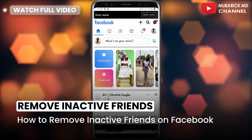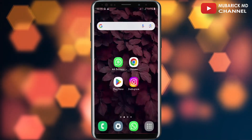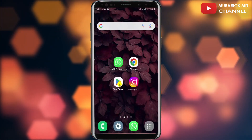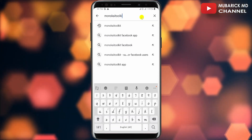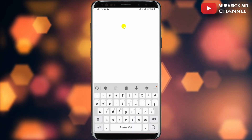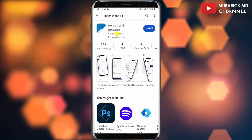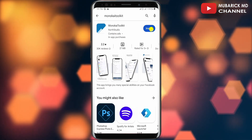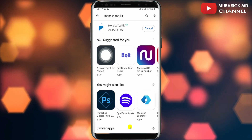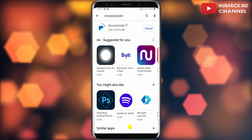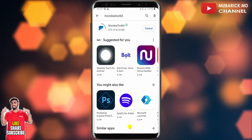Be sure to stay to the end of this video so you don't make any mistake. To remove the inactive Facebook friends, we first have to locate our Android Play Store by navigating to your Play Store app. In the search engine, type Monokai Toolkit and make sure to pick the best match — the one manufactured by North Studio with its logo — then tap on Install and proceed to tap on OK. Allow it a moment to finish loading and installing. This is a powerful tool that can remove tons of inactive friends on Facebook.